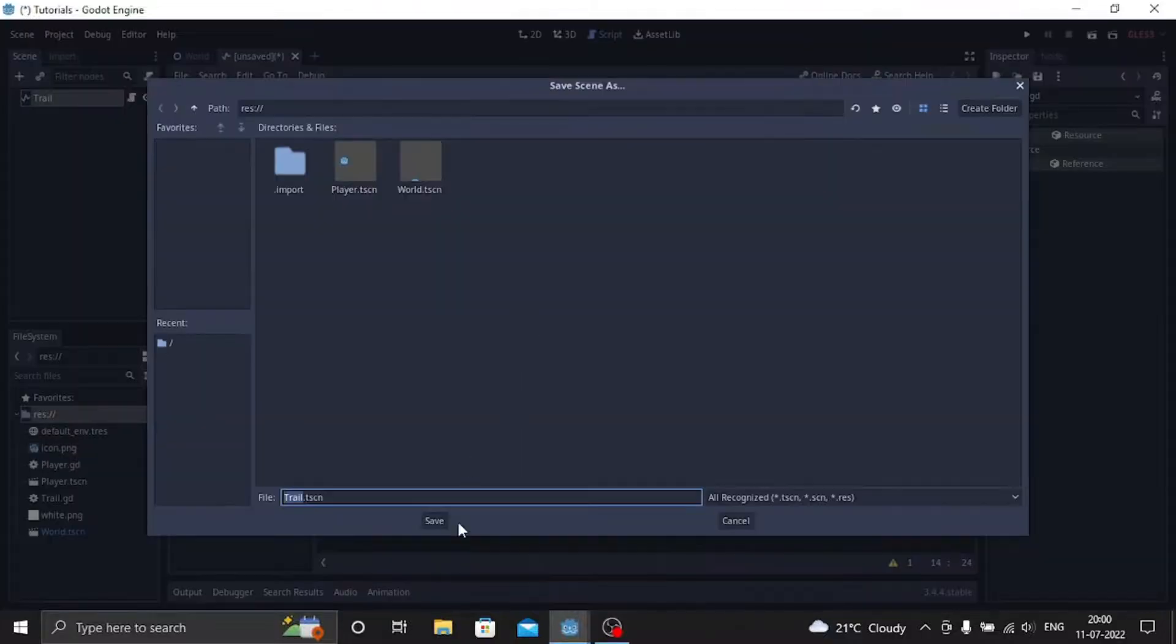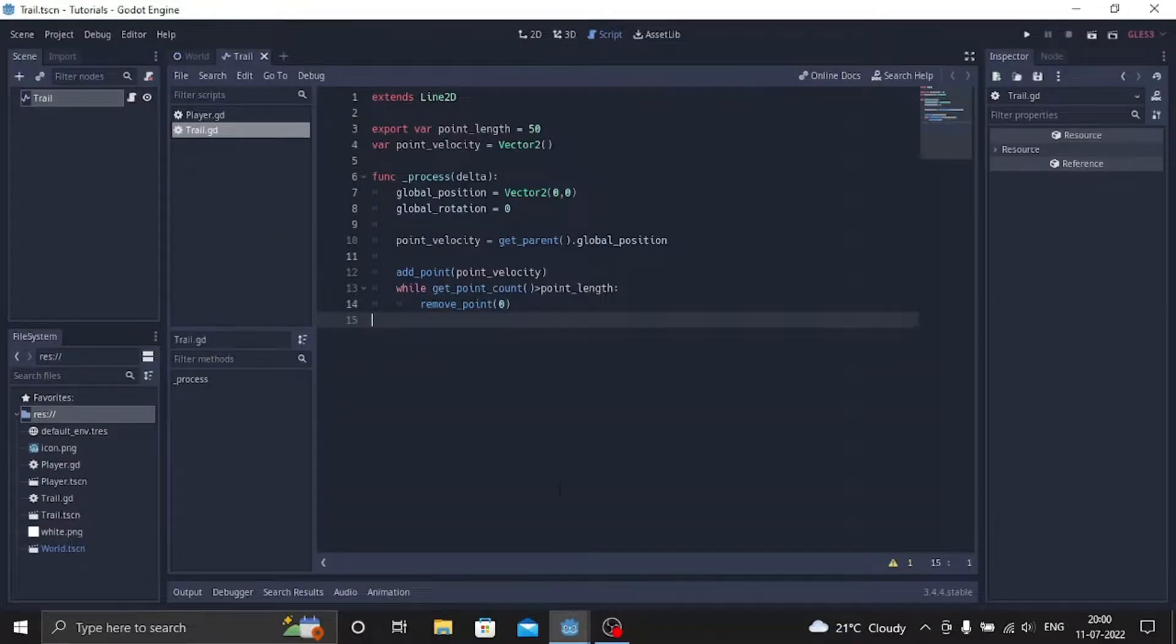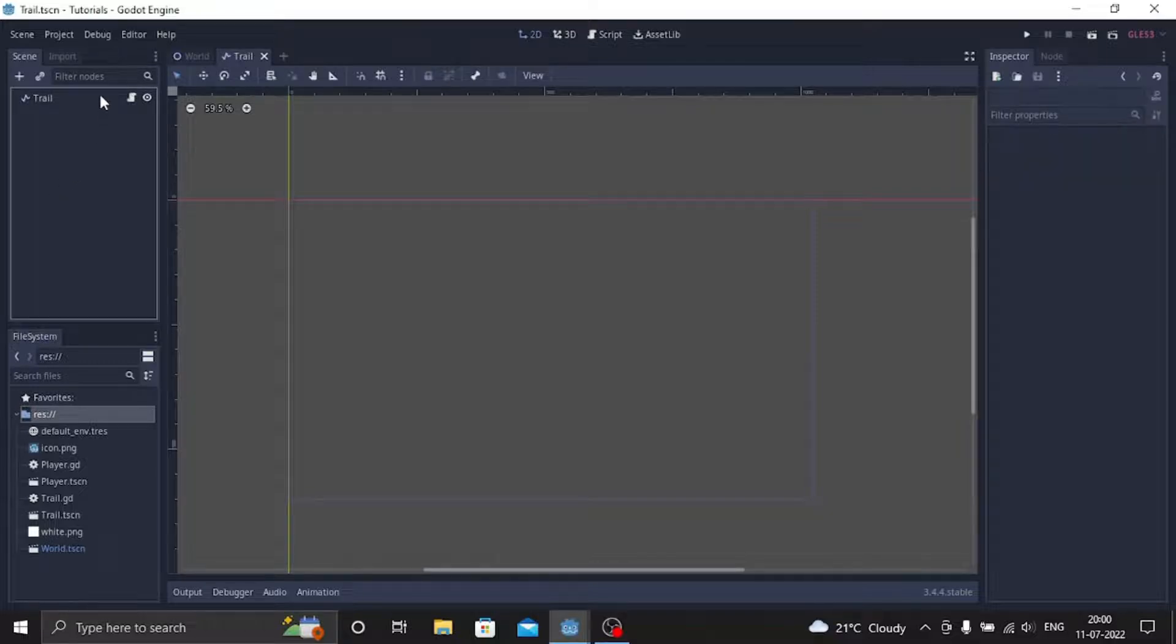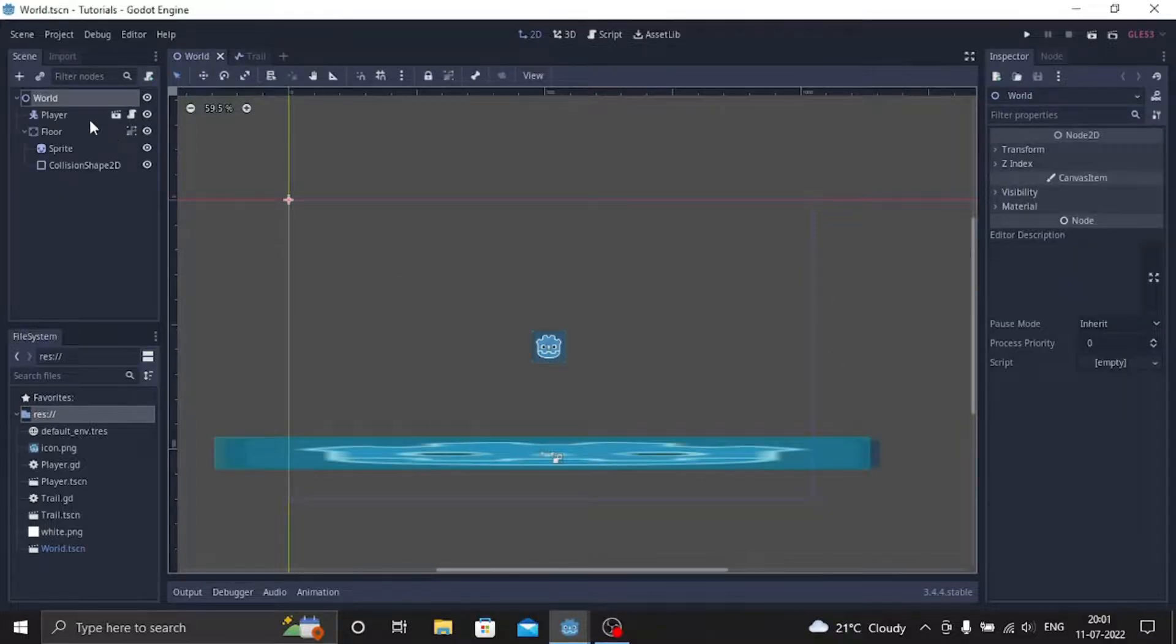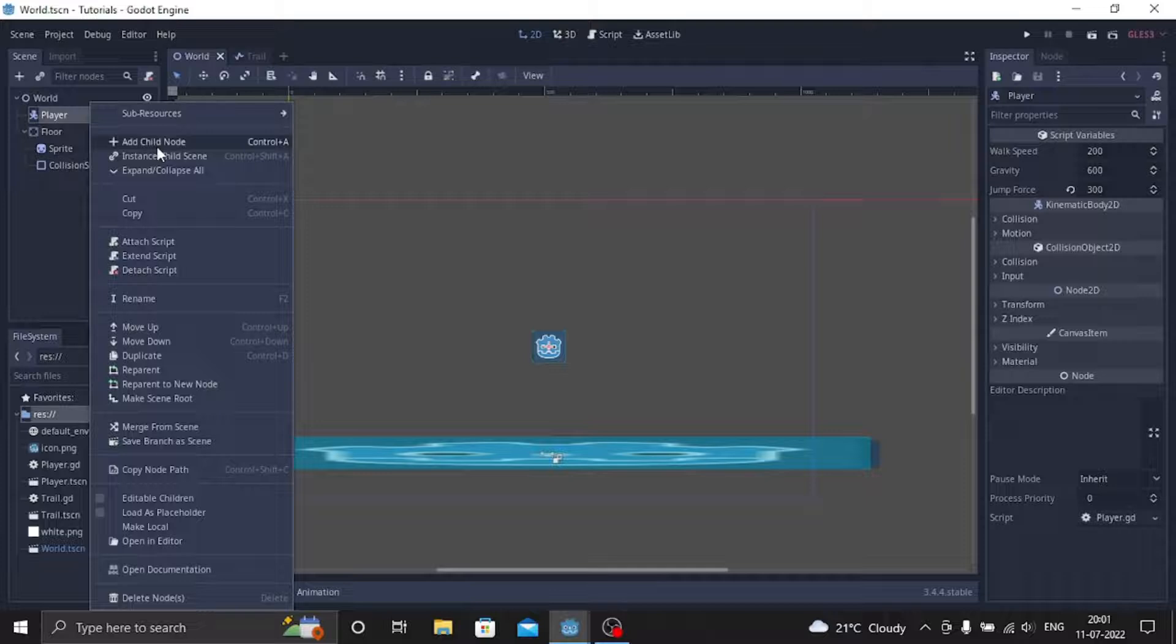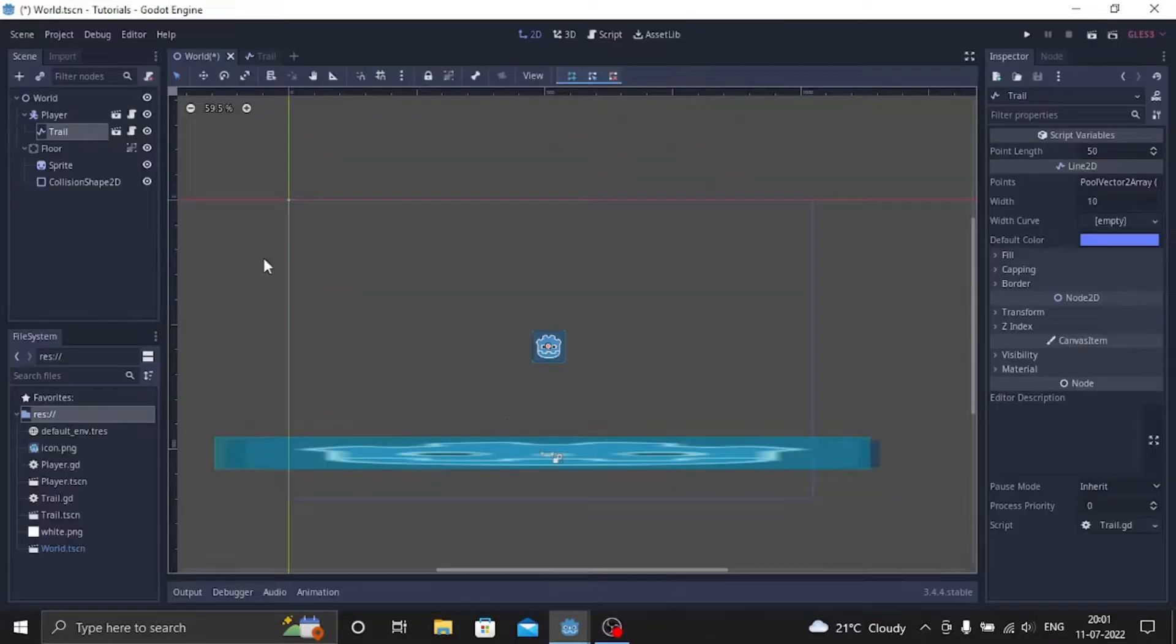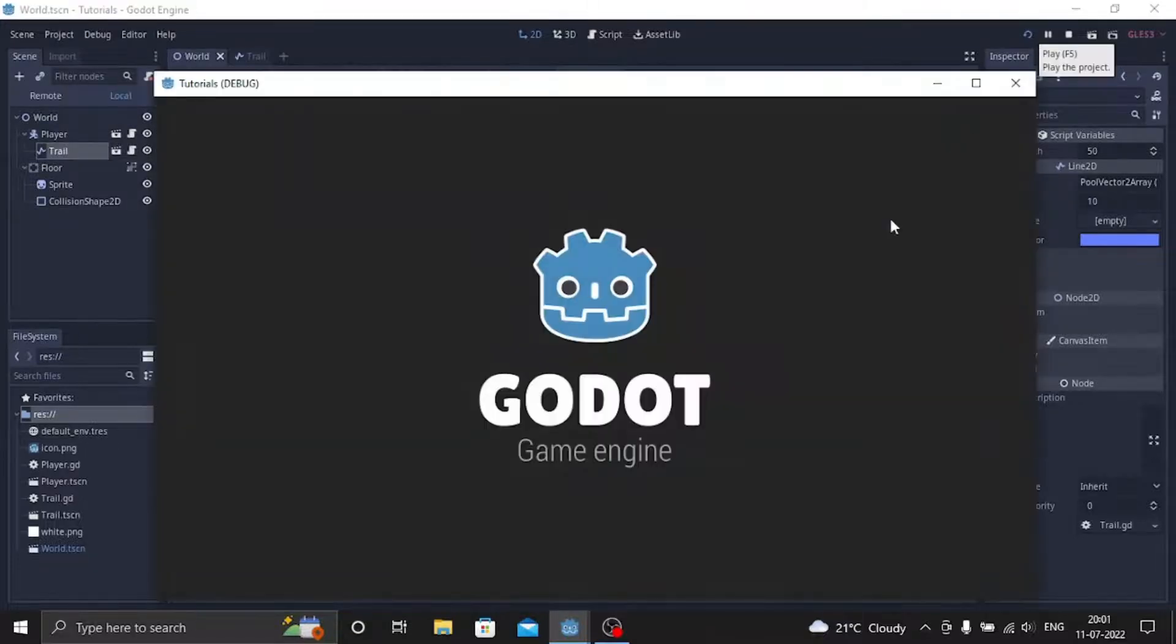I will just save the scene as trail and save the script as well. So let's go to the 2D scene and let's just instance this to the player node. And that's it, it's done. So let's click on play and let's see how it is.